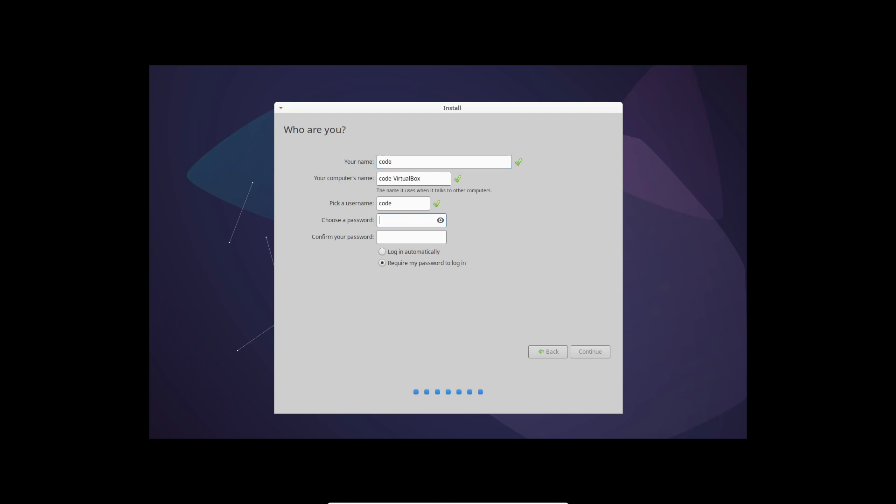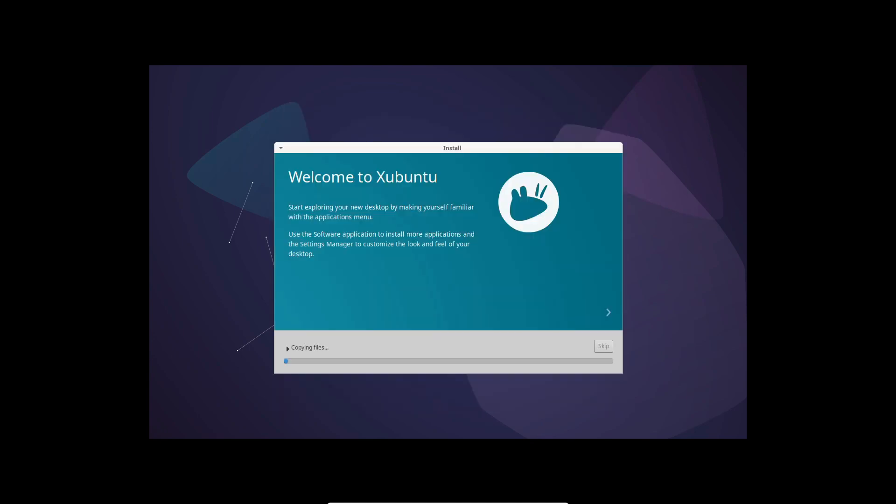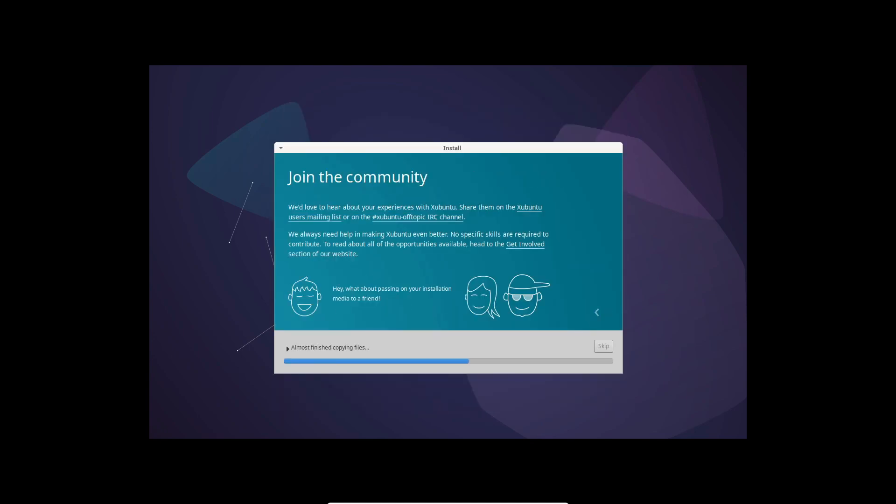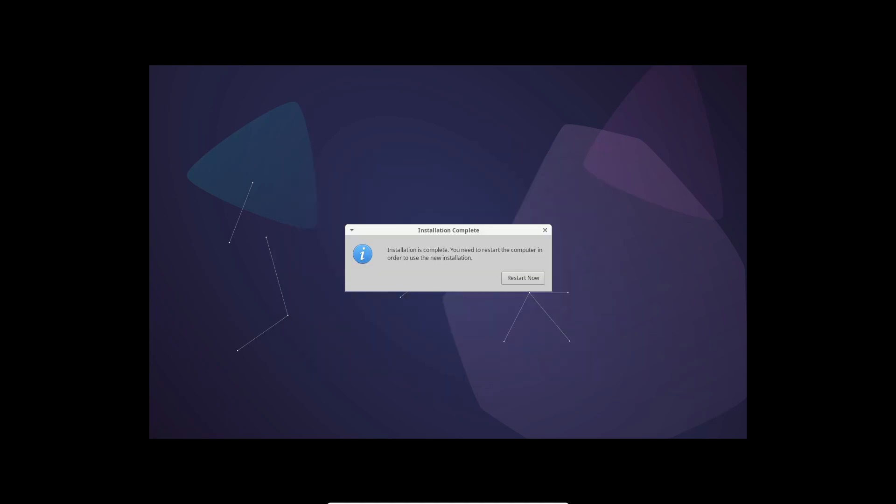In conclusion, Zubuntu 23.10, Mantec Minotaur, is a release that offers improved performance, updated software tools, and a more polished, lightweight distribution. You can download the beta version from the link in the description below. Thank you for joining us in this exciting journey through the new features of Zubuntu 23.10.